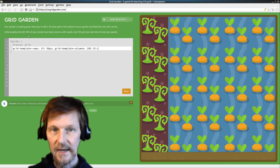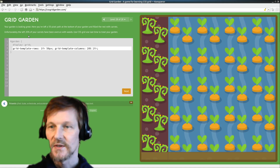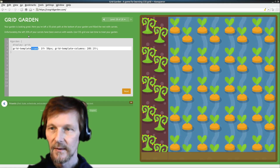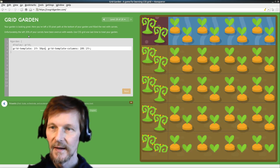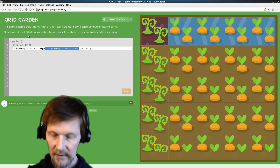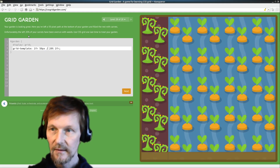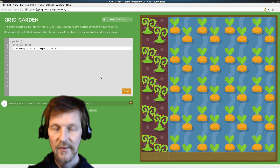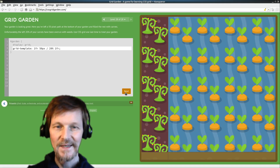This would be a perfectly acceptable answer and way of doing it, but let's use the short form way of doing it. Let's just remove the rows and remove this whole grid template columns and replace it with a slash and we're good. Okay, we've got a good crop growing, all nice and healthy.